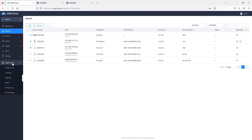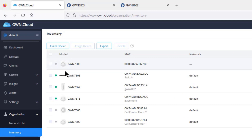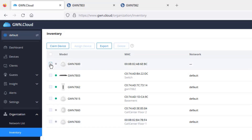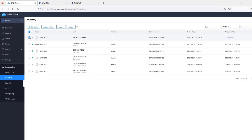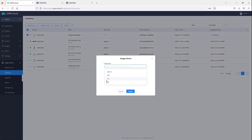Under Inventory, I have six devices in total — five have been assigned, so that option is grayed out, and only one has not been assigned to any network. To assign a device from this page, select it, click Assign Device, select the network you'd like to assign it to, and give it a name.